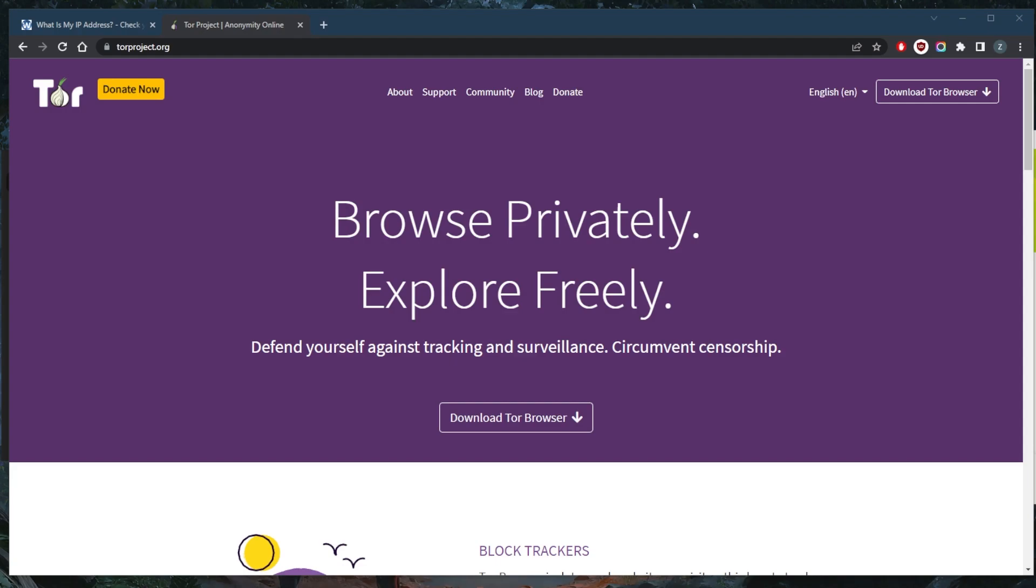However, I strongly discourage you from using just Tor for online protection because multiple incidents have shown that unsafe use of Tor can result in severe privacy leaks or even issues with your online safety. Your ISP can still tell if you're using your own IP address.